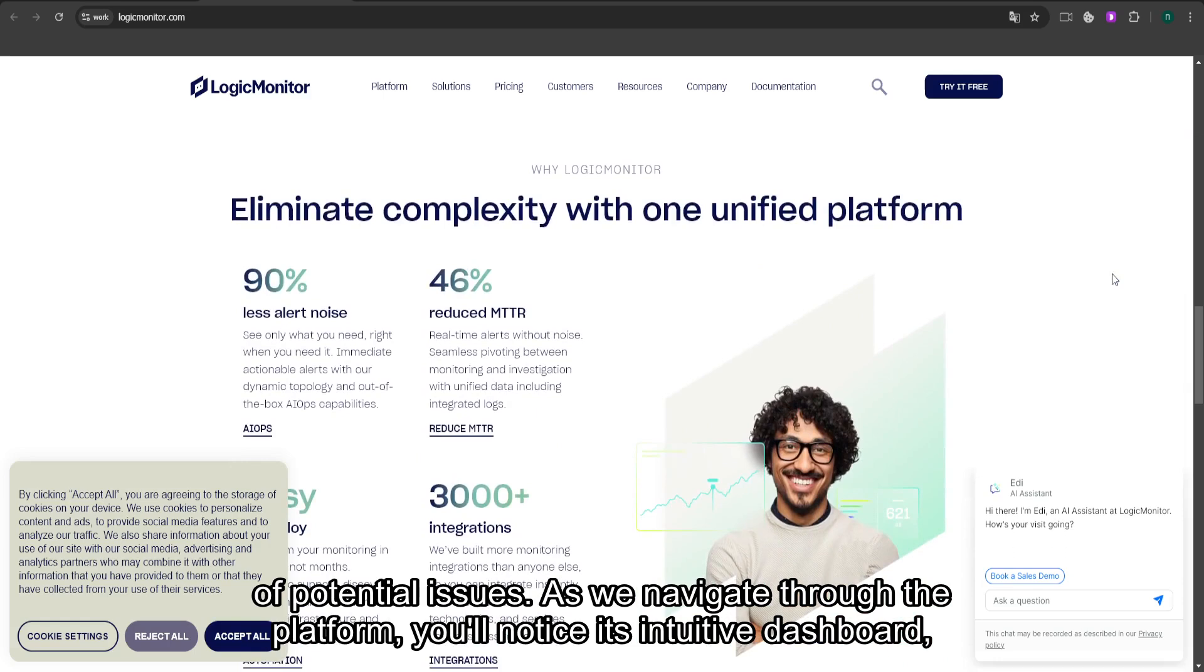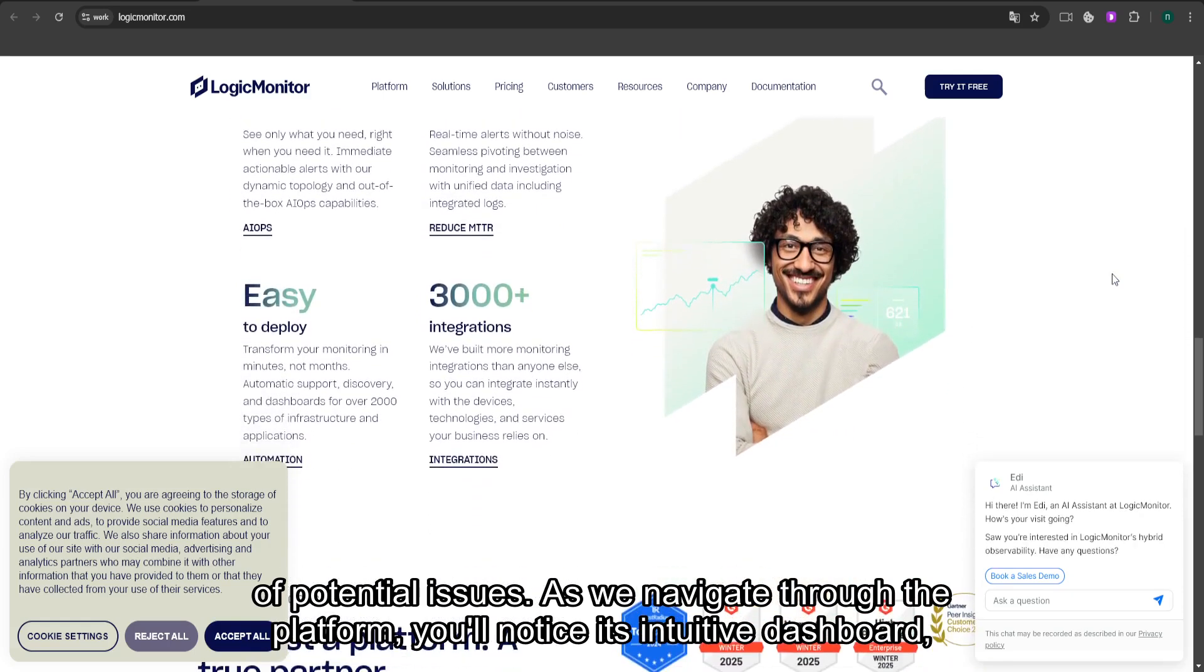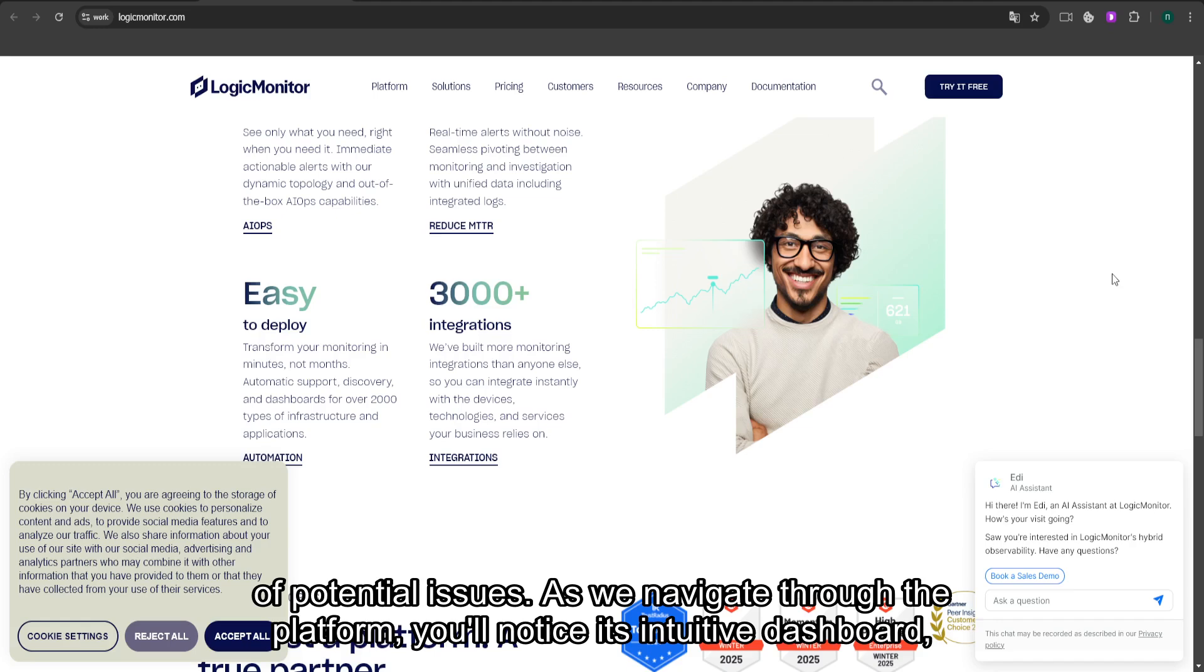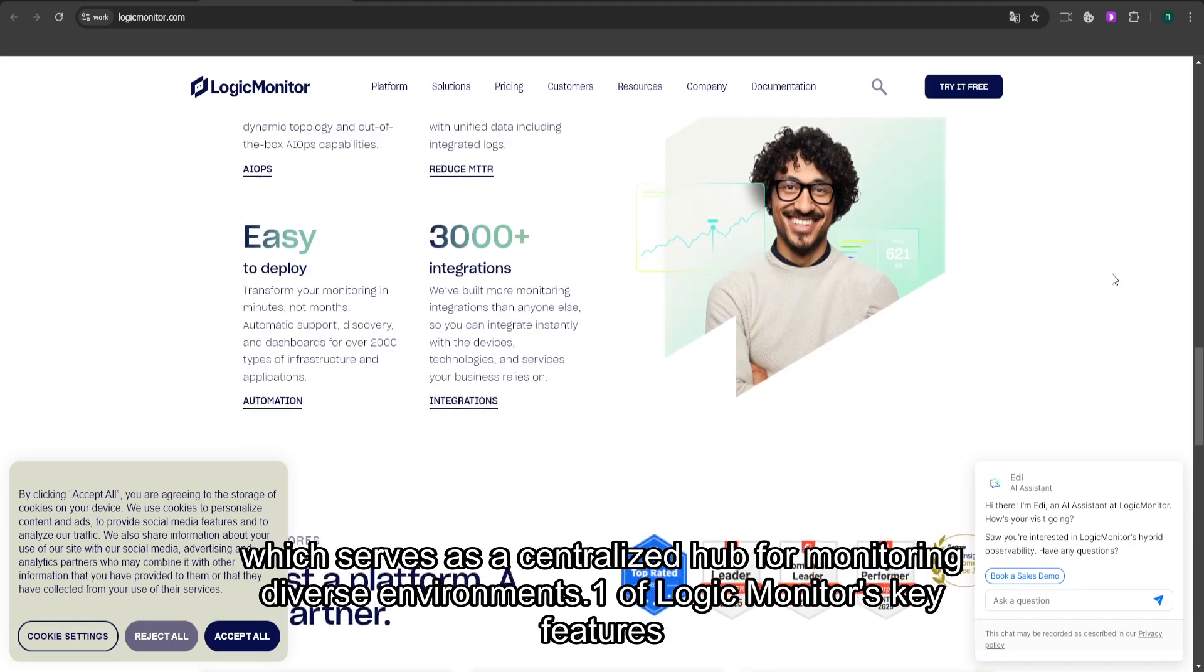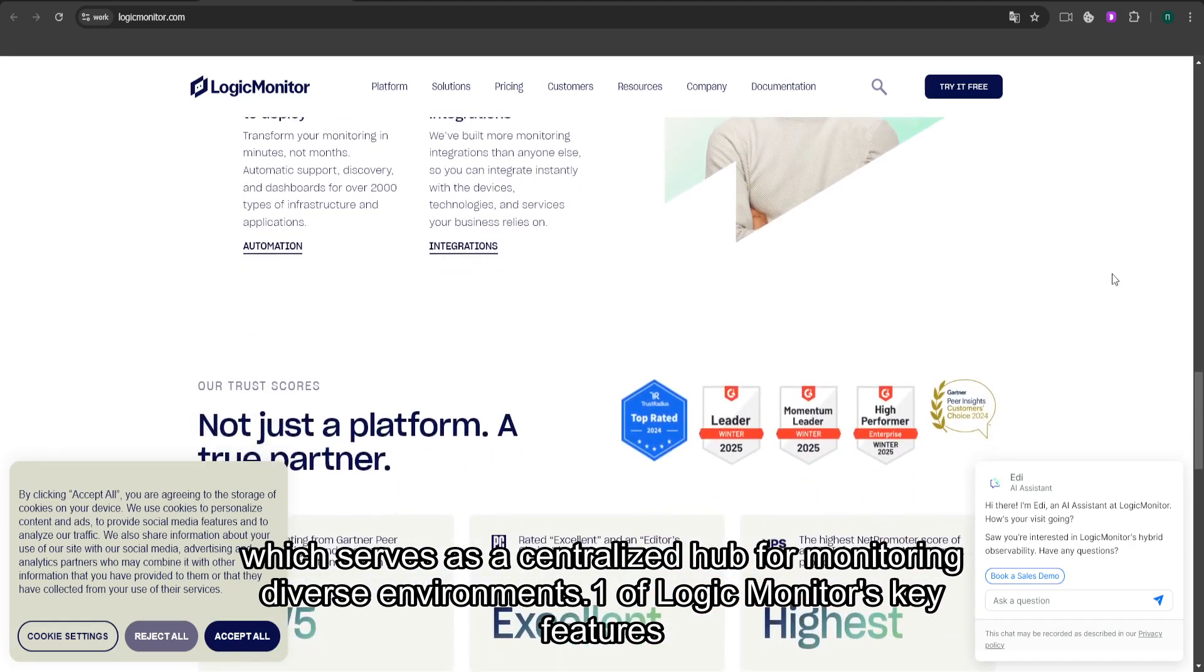As we navigate through the platform, you'll notice its intuitive dashboard, which serves as a centralized hub for monitoring diverse environments.